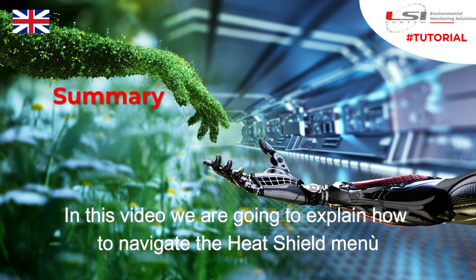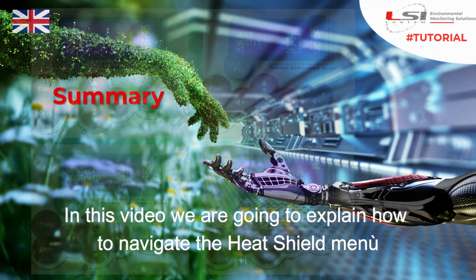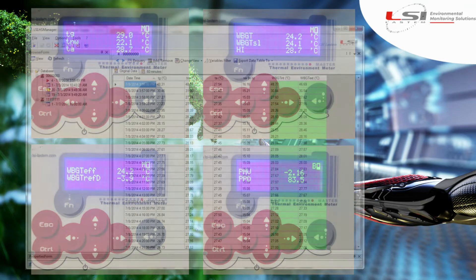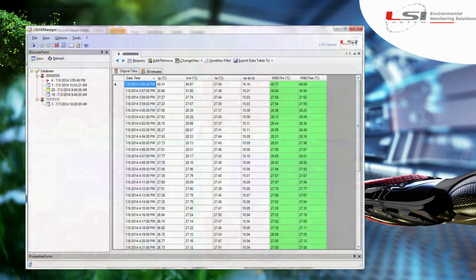In this video we are going to explain how to navigate the Heat Shield menu. The Heat Shield system is very simple to use. It can be used with two main goals in mind: the first is just reading data on the display, the second is storing the data inside its memory for further analysis on PC using the HS Manager PC program.